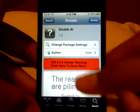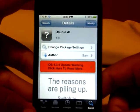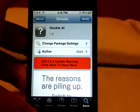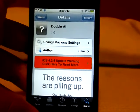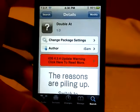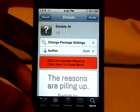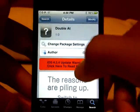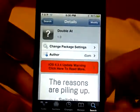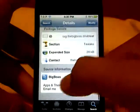So for example, if you go into Notes and double tap the @ button, it will automatically insert your email address.